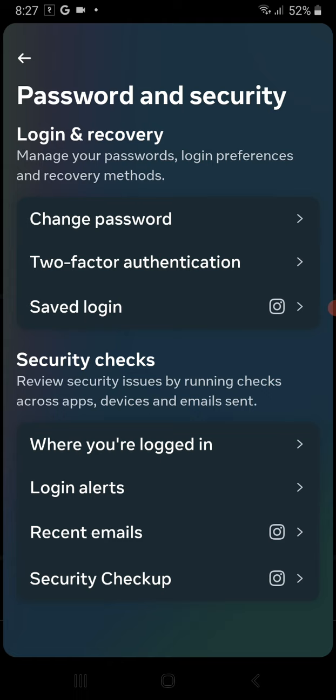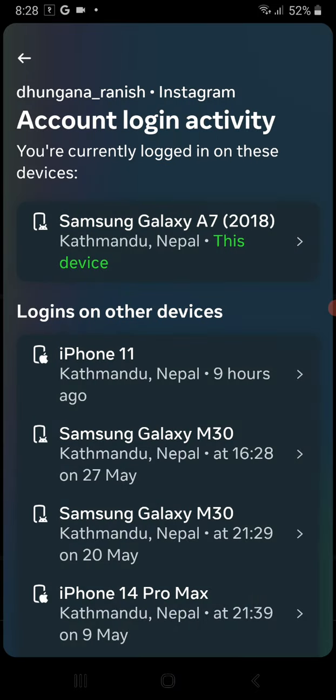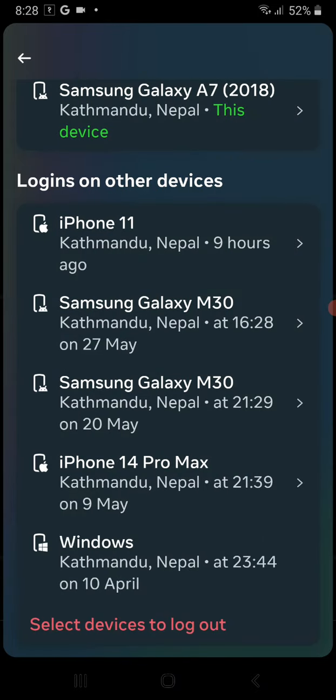After you've done that, just click on your account's name and over here you can see all the devices that are logged into your Instagram account.